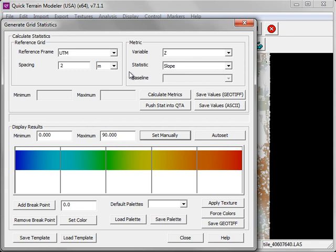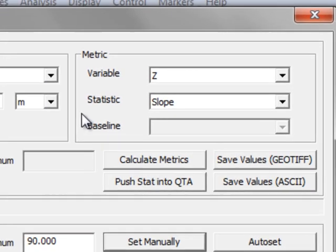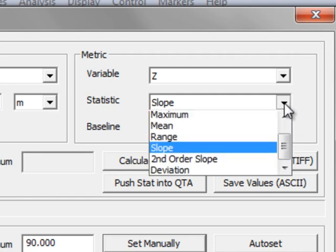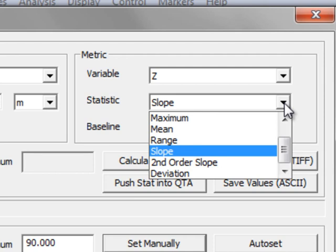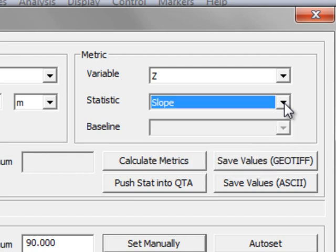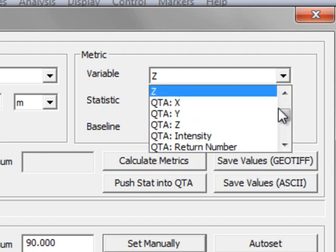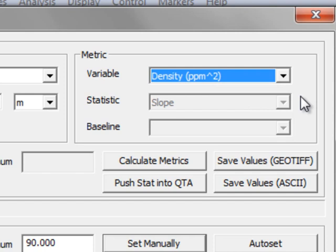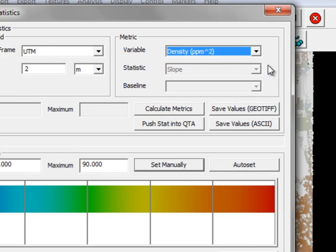In the upper right are the metric settings. You must choose a variable, and in some cases a statistic to go along with that variable. For example, z, or the height of the points, has numerous variables associated with it. Other variables, such as point density, are a direct measure and thus have no statistics associated with them.